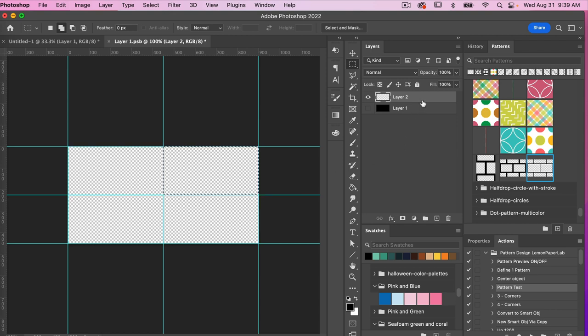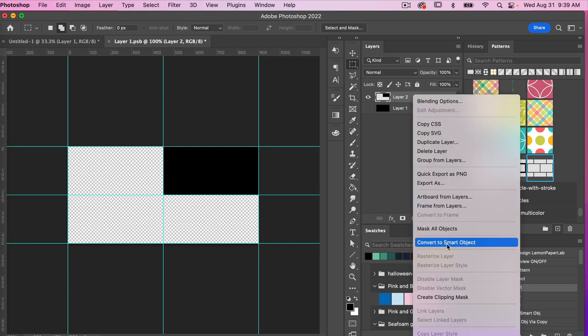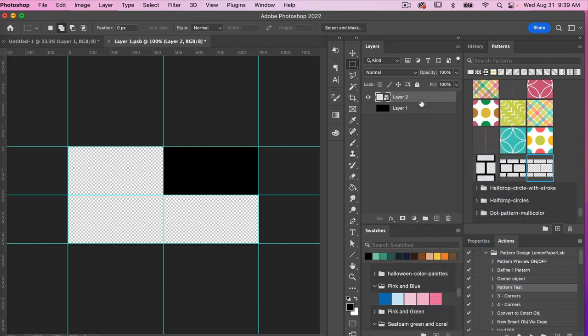I'll go through the same process with the marquee tool, draw out a rectangle, fill it with the foreground color — Option+Delete for Mac, Alt+Backspace for PC — then deselect with Command or Ctrl+D. Now I'll set up my basic grid layout. Before I do that, I'll convert this to a smart object by right-clicking and choosing Convert to Smart Object — it's always a good idea before you duplicate an object.